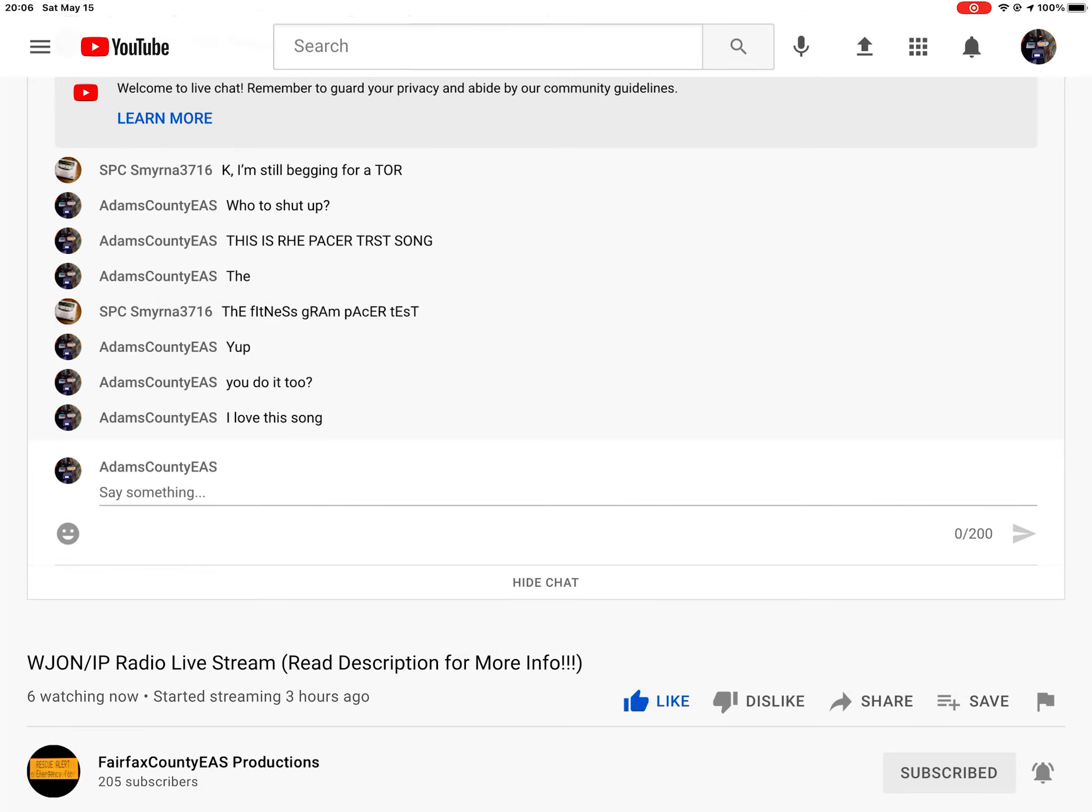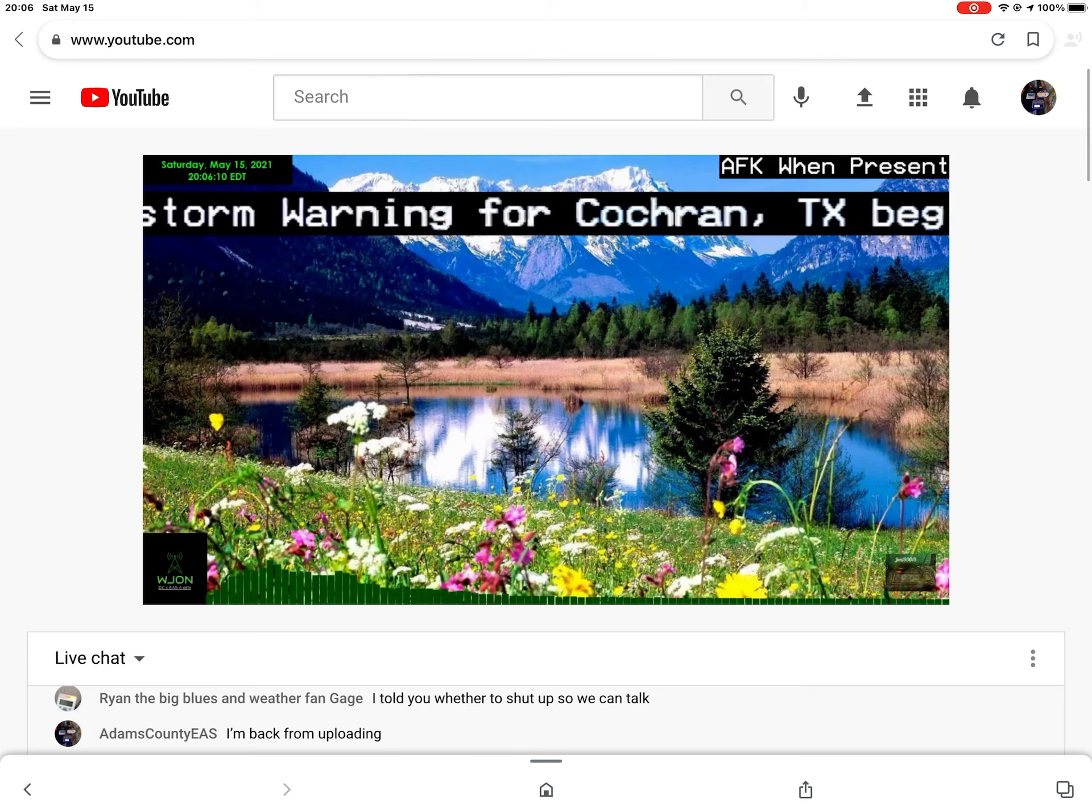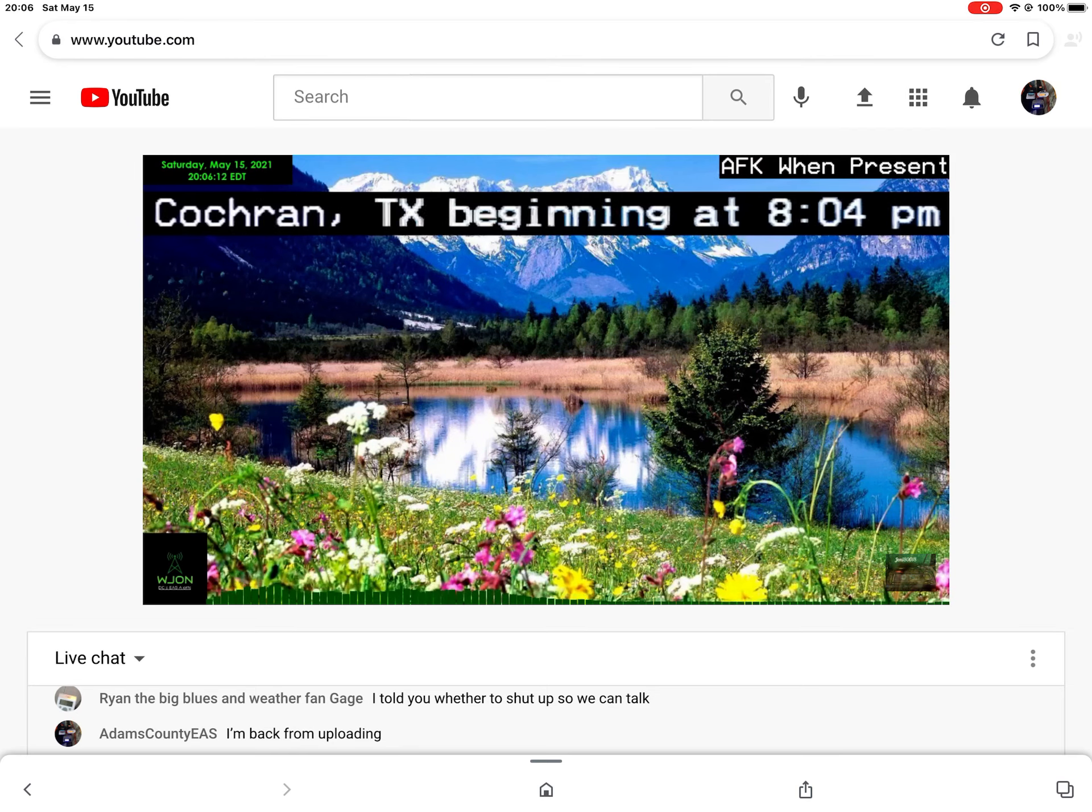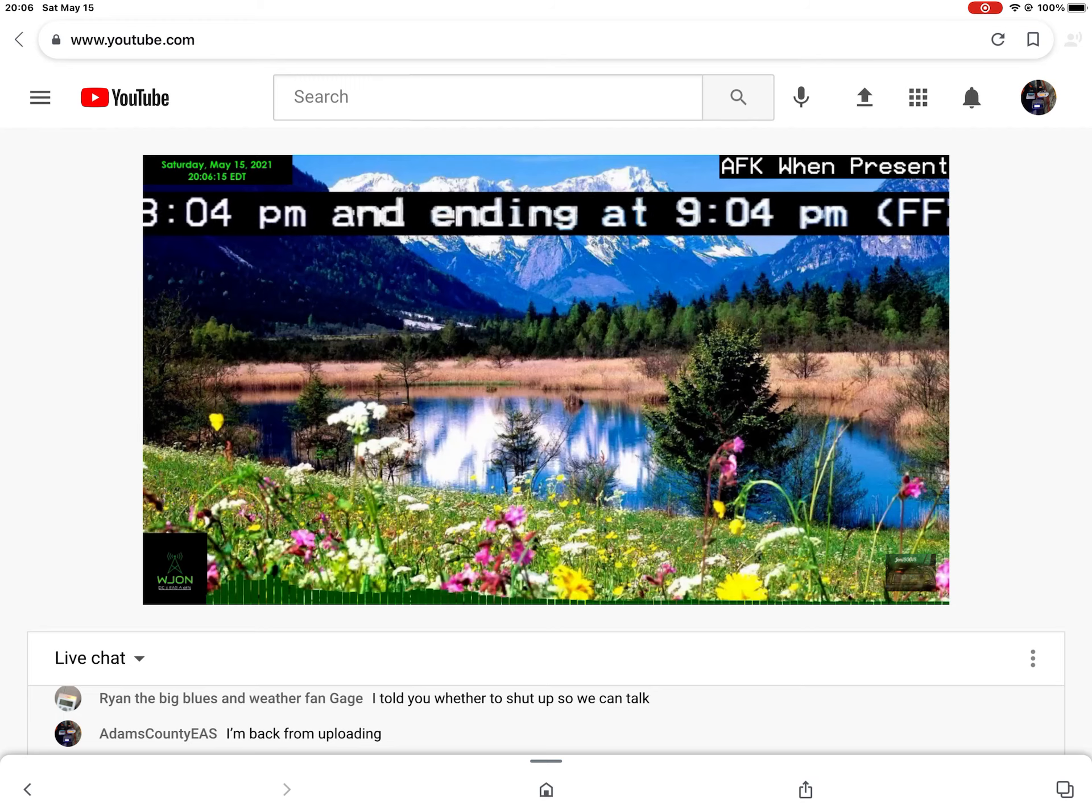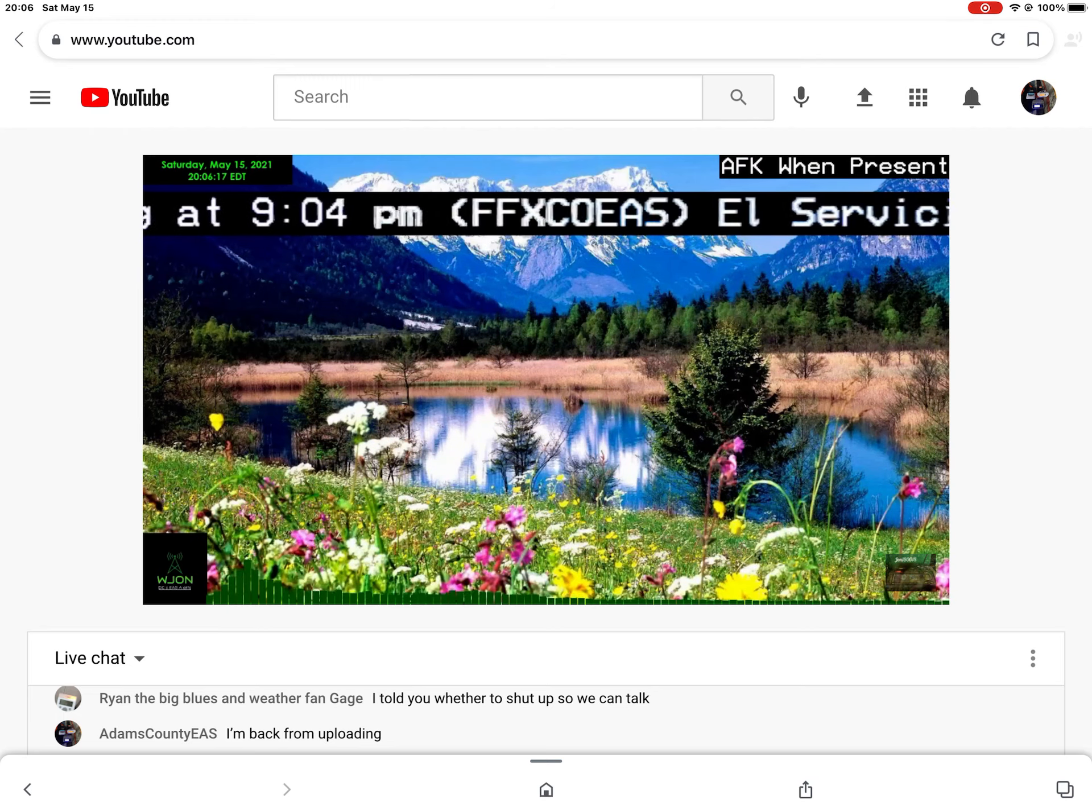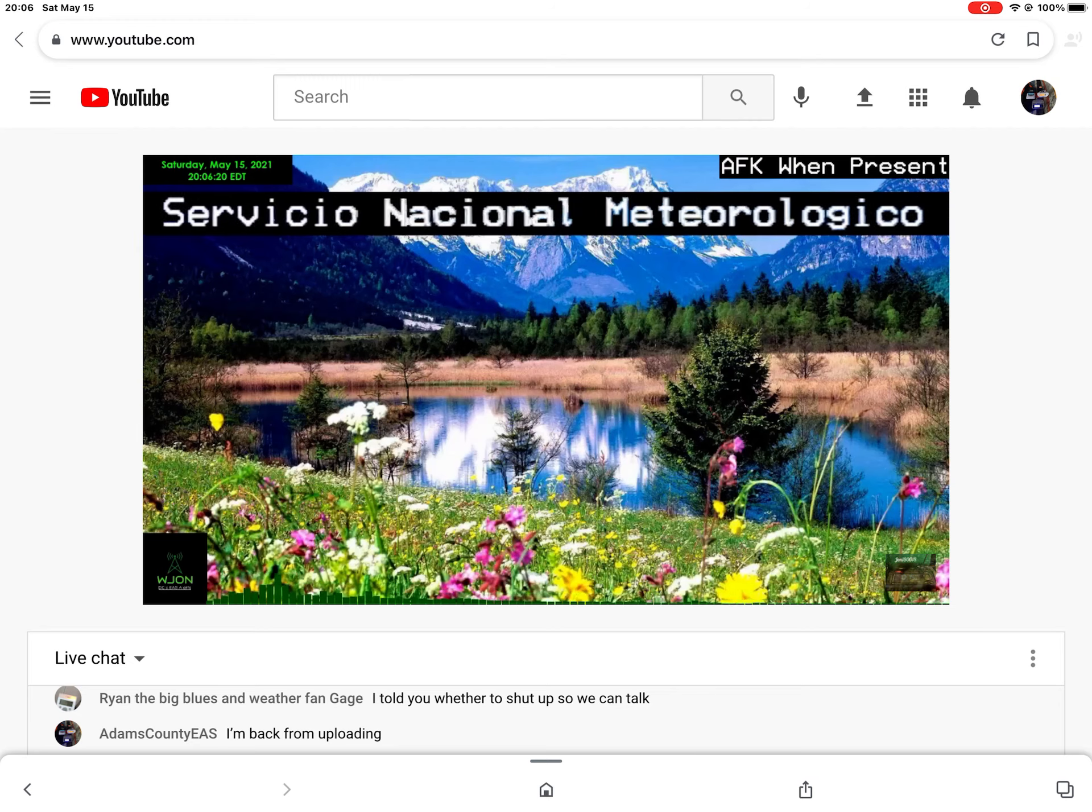The National Weather Service in Robert, Texas has issued a severe thunderstorm warning for Bailey County in Northwestern Texas, Cochran County in Northwestern Texas, Northern Yoakum County in Northwestern Texas, until 8 p.m.